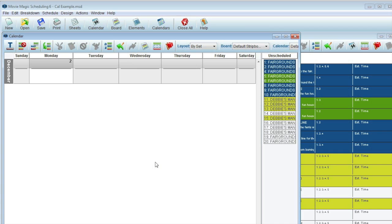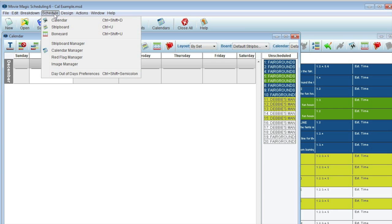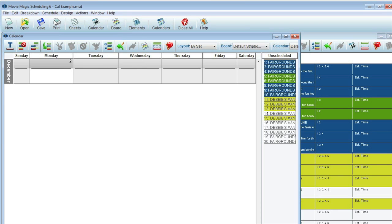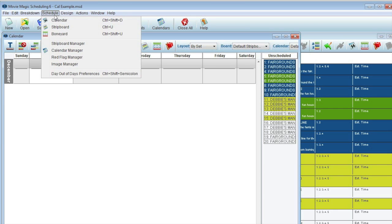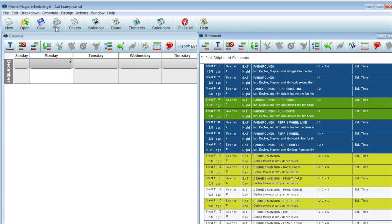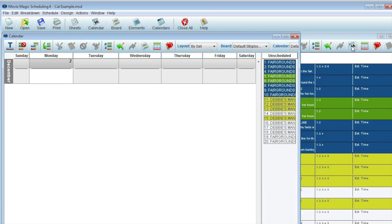There are three easy ways to get to the new Calendar View in Movie Magic Scheduling. One is to go straight from the menu bar under Schedule. Another way is from the strip board using the Show Calendar icon. And thirdly, if you're using a Windows-based computer, from the toolbar.